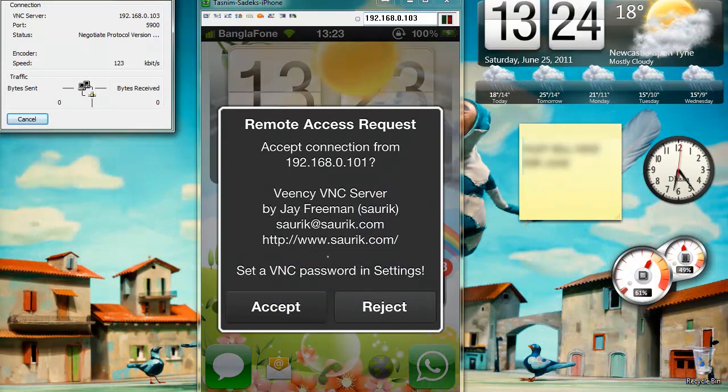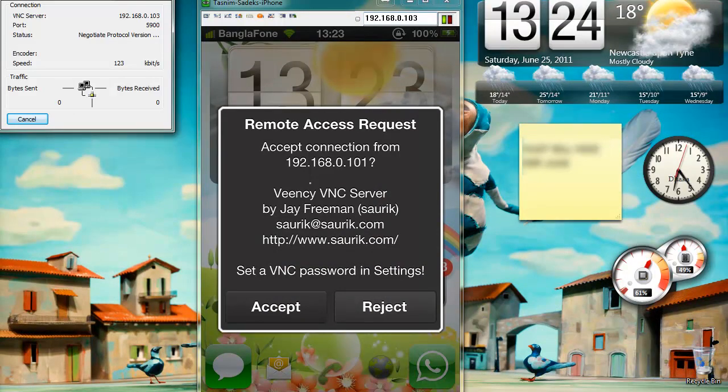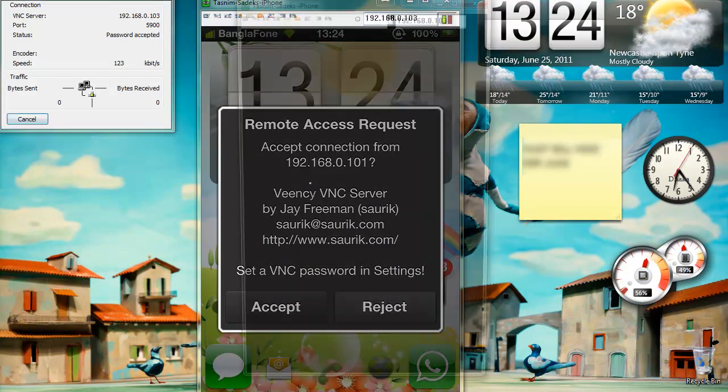And VNC will ask you whether you want to accept a remote access request, so I'm just going to click on accept.